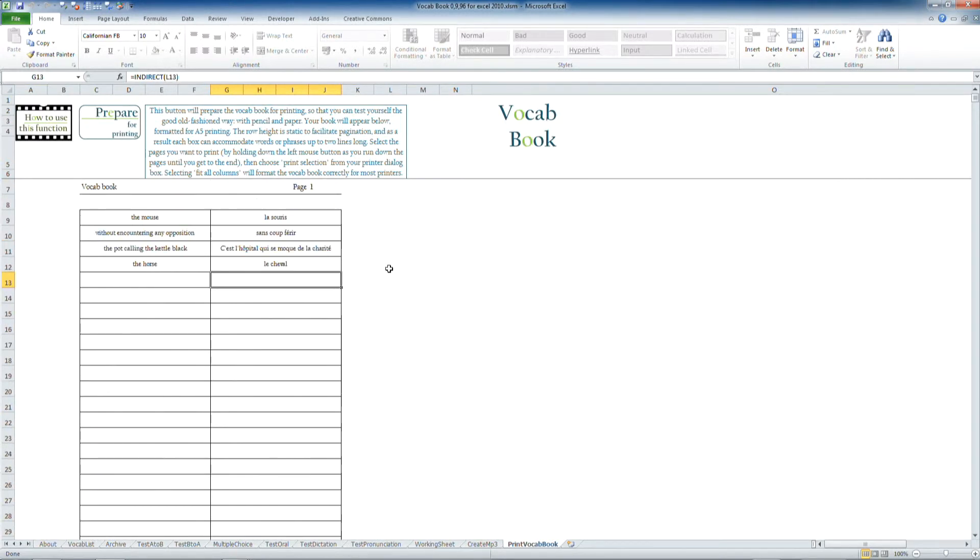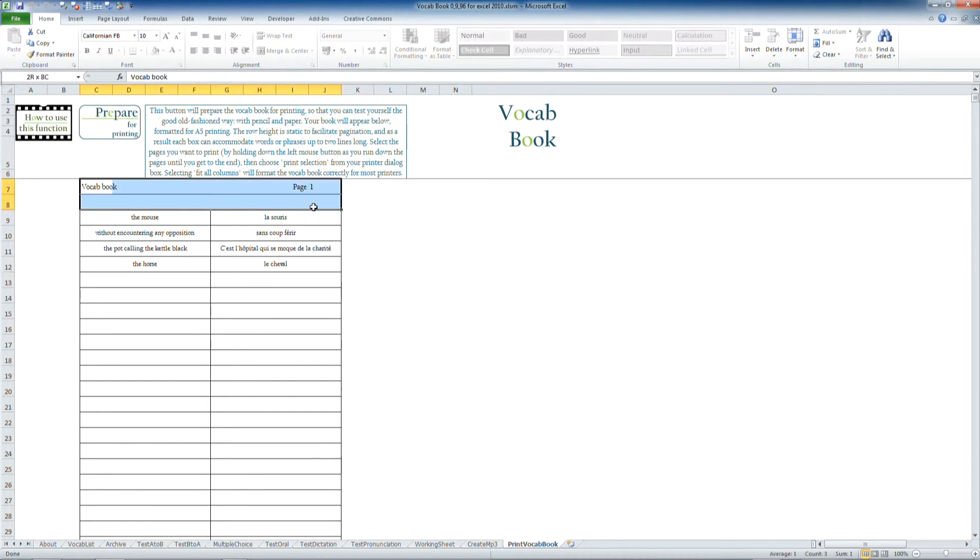If you're printing on a different size page, you might need to mess around with the print settings, but you should be able, by selecting all the pages you want to print.